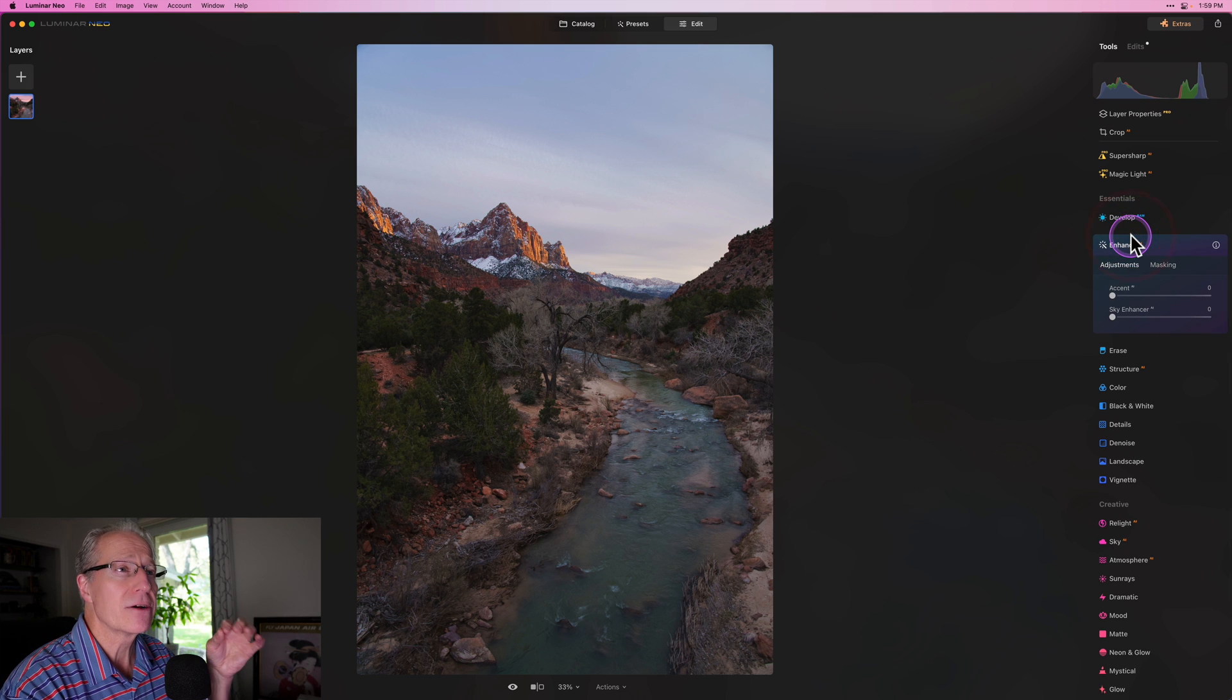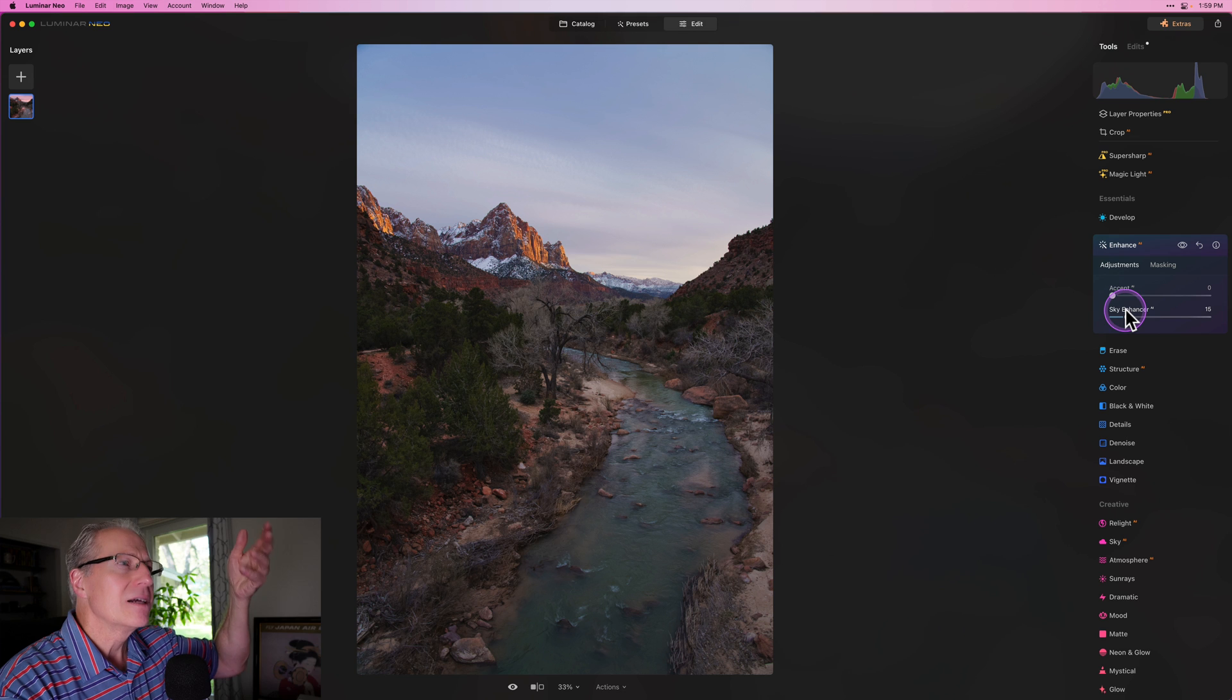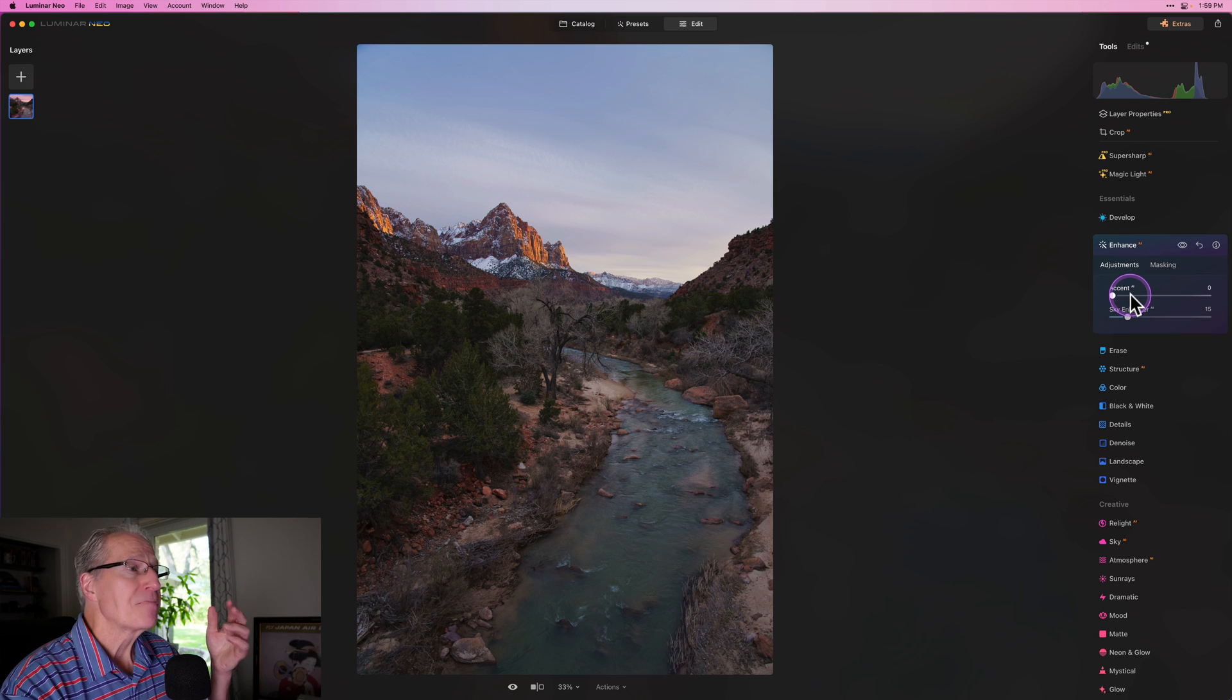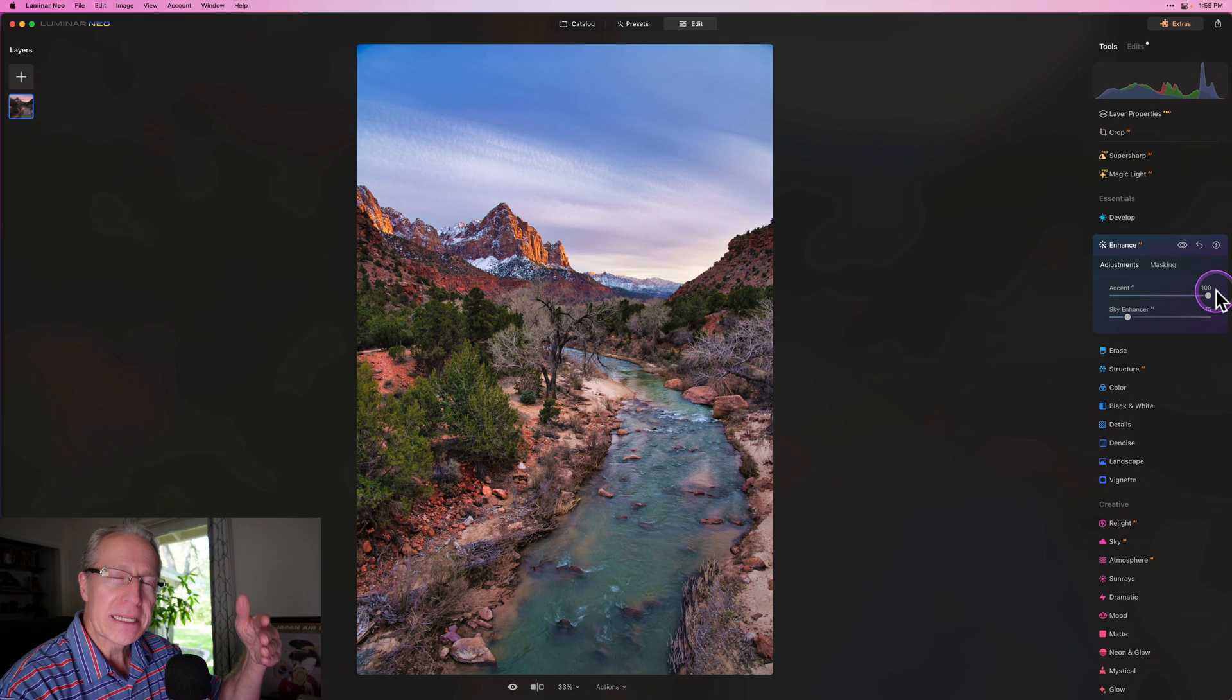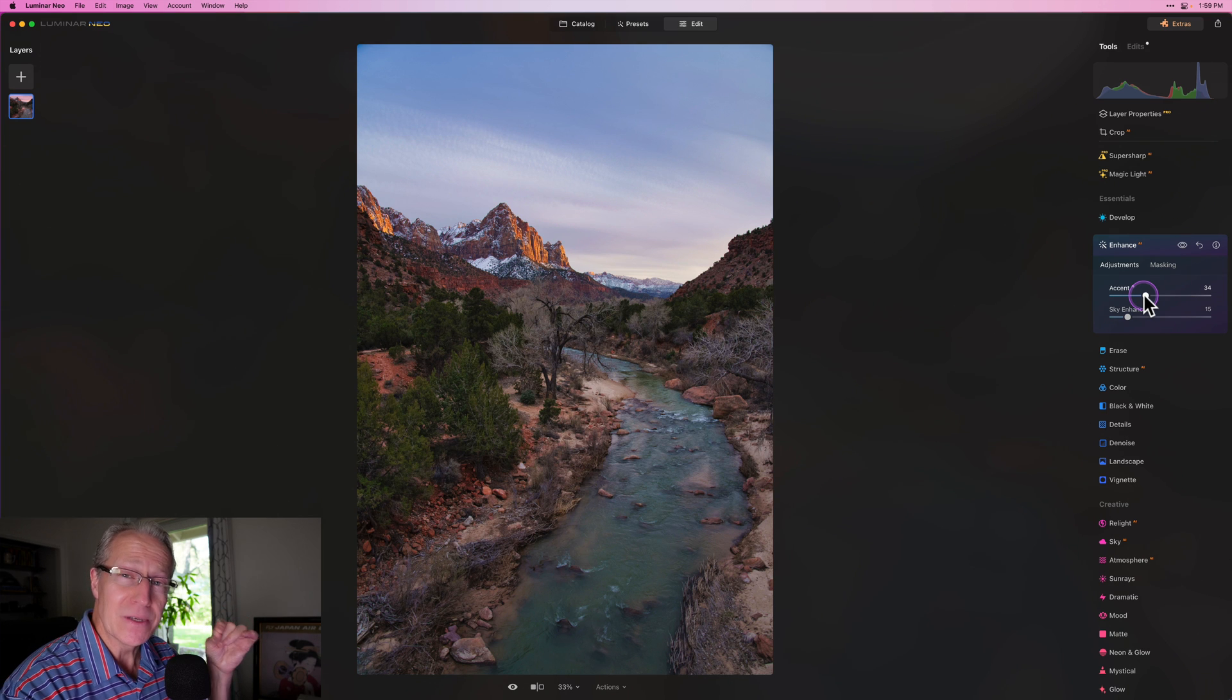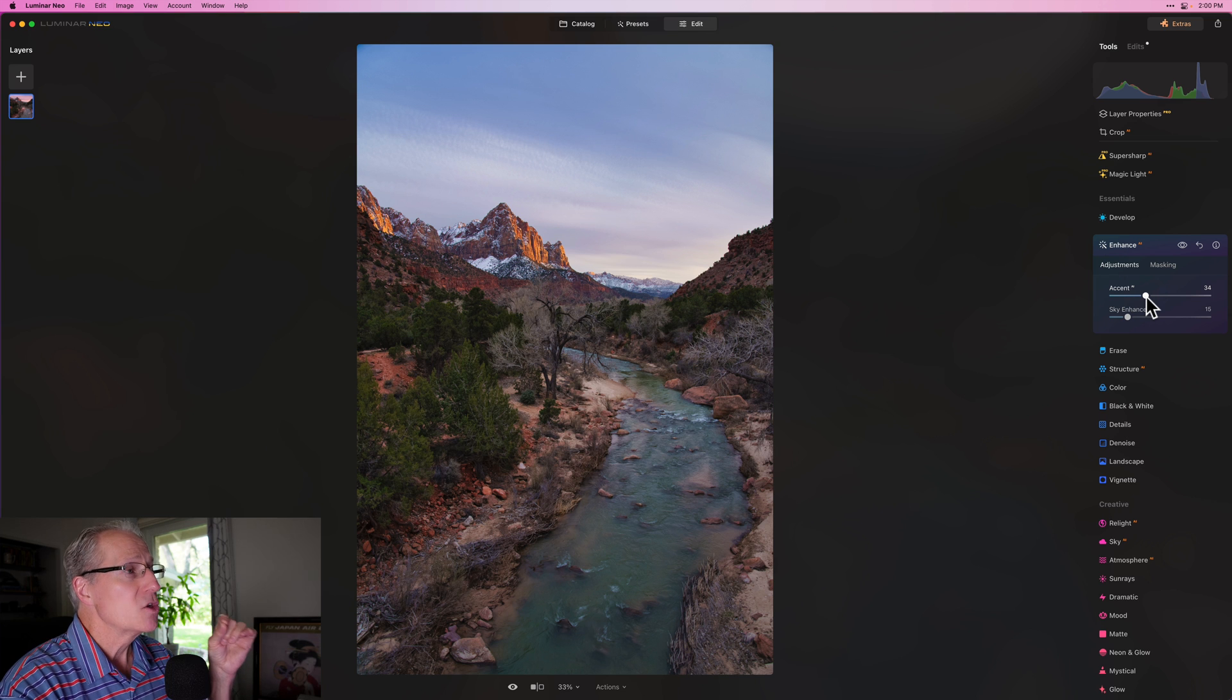The next section here is Enhance AI that has Accent AI and Sky Enhancer AI. Sky Enhancer, I like to use that. It looks a bit like a polarizer in the sky. I'm going to go kind of low, about a 15 or so, and that's just going to add a little darkening to the top. It kind of helps frame the overall look to the photo, and I think it also frames that mountain in the distance. Now Accent AI, one of the things that people have said is how come there's not an auto button in Luminar Neo? Accent AI is the closest thing that there is. It is one slider that does a whole lot to a photo.